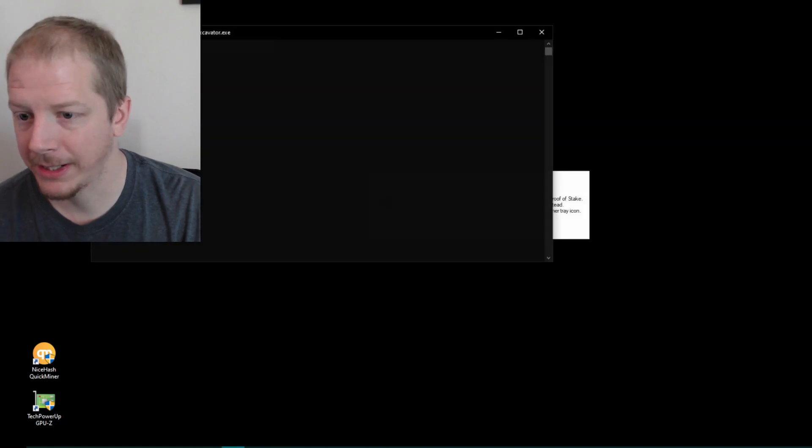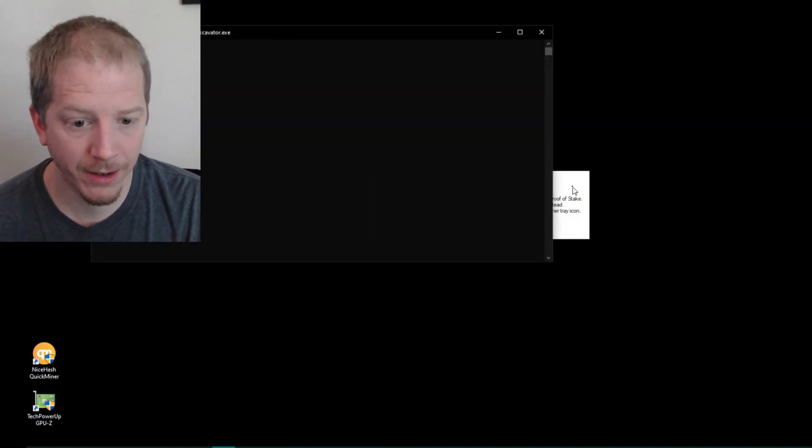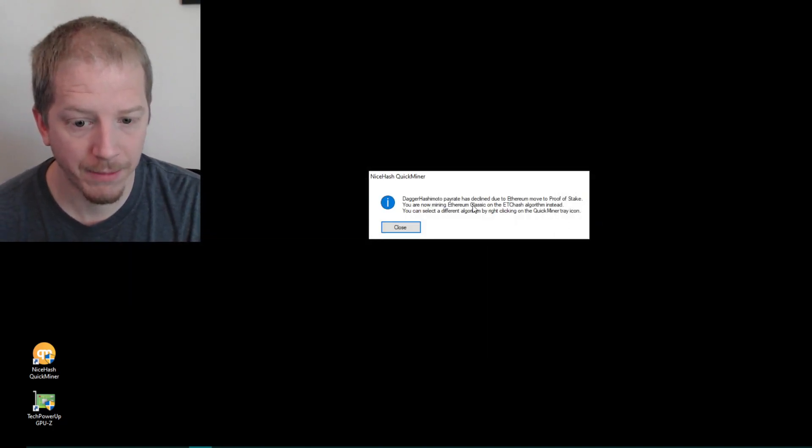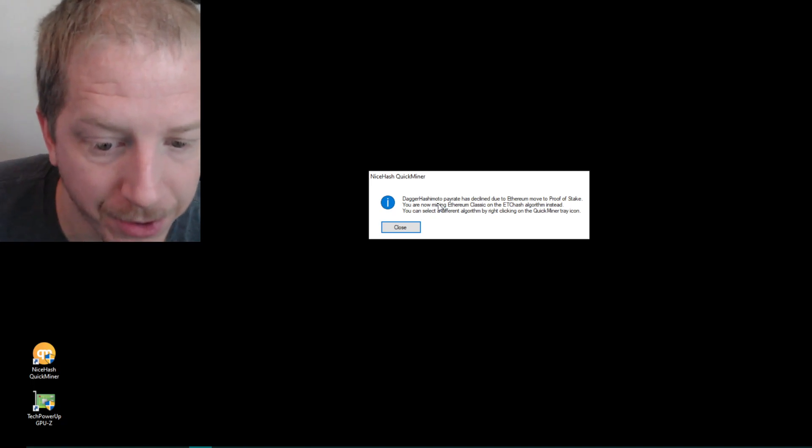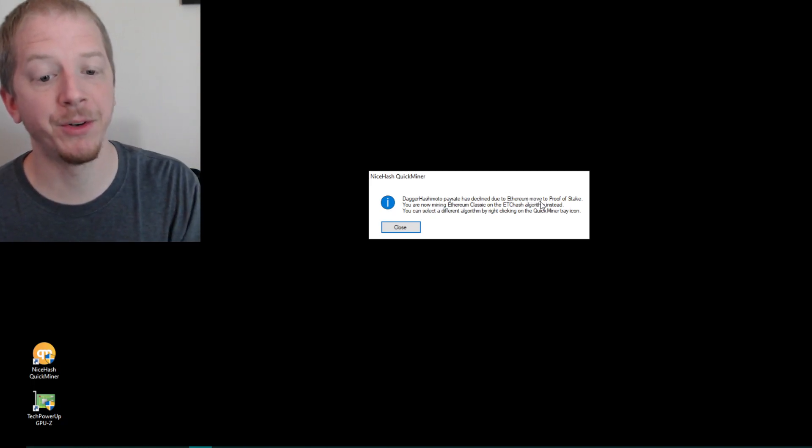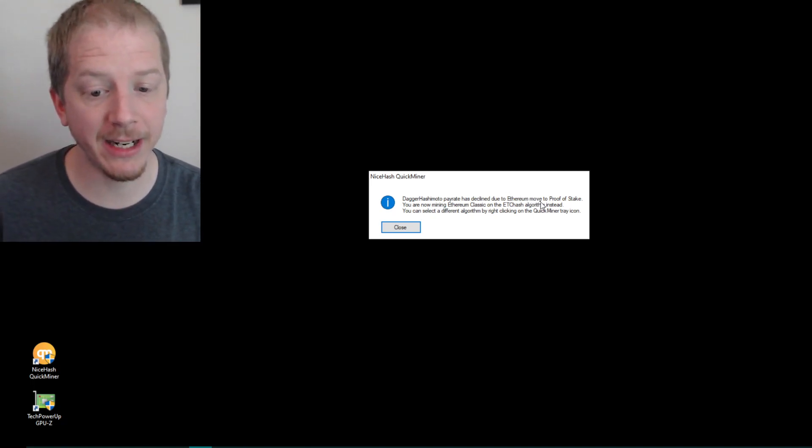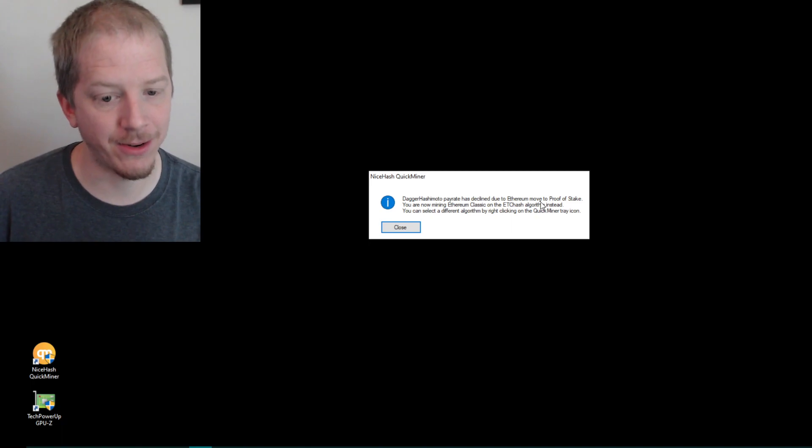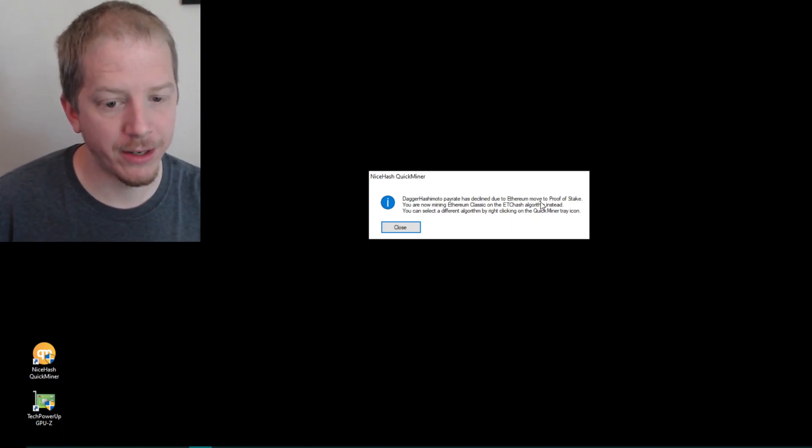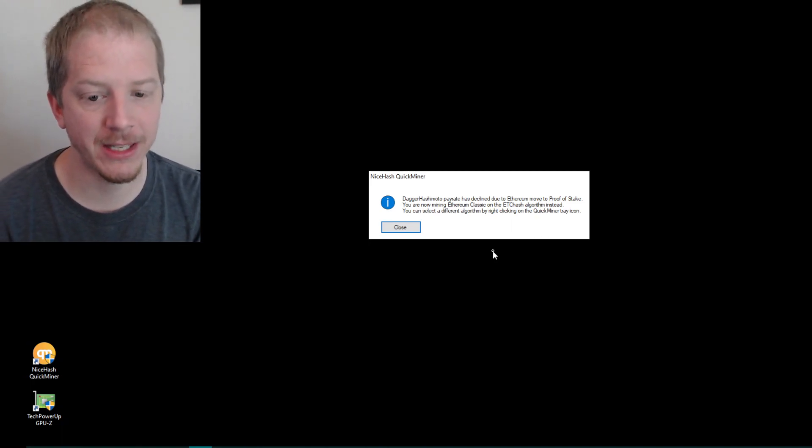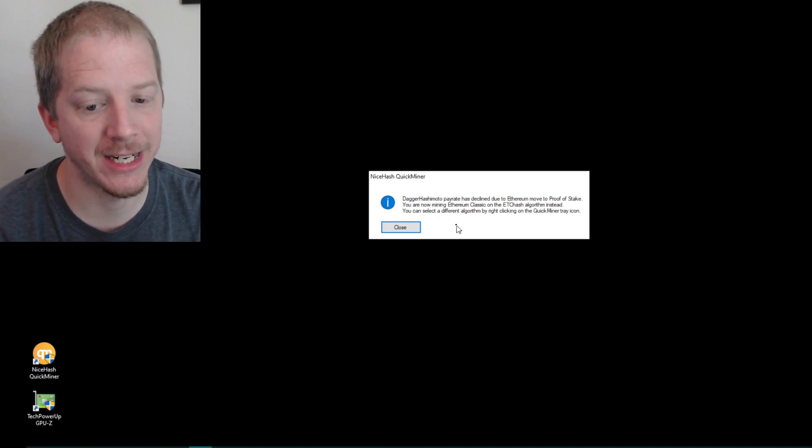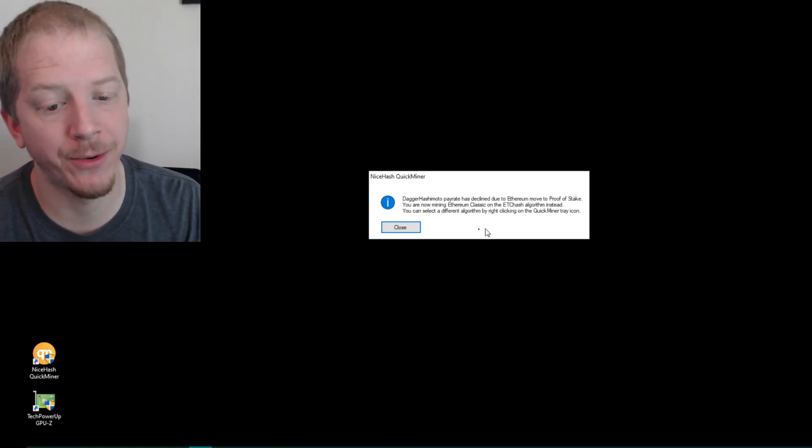And basically we're back in Excavator. And it says right here dagger hash moto pay rate has declined. Did the Ethereum move to proof of stake? You are now mining Ethereum Classic on the ETC Cash algorithm instead. You can select a different algorithm by right clicking the Quick Miner tray icon. So we're going to close that out.